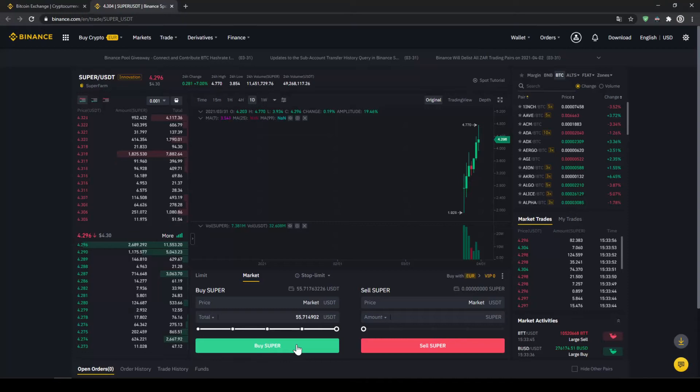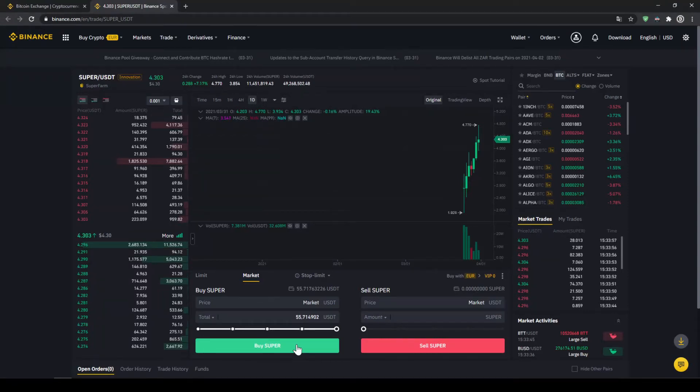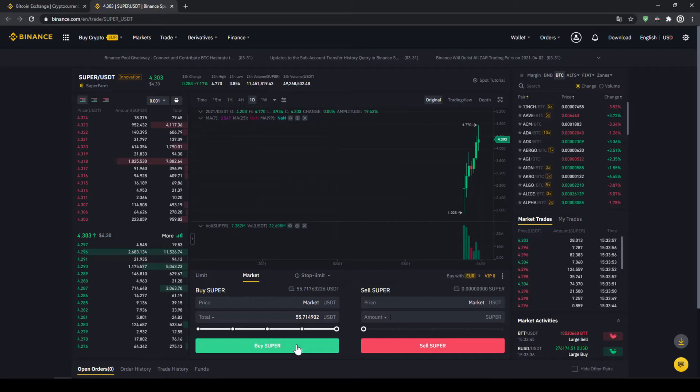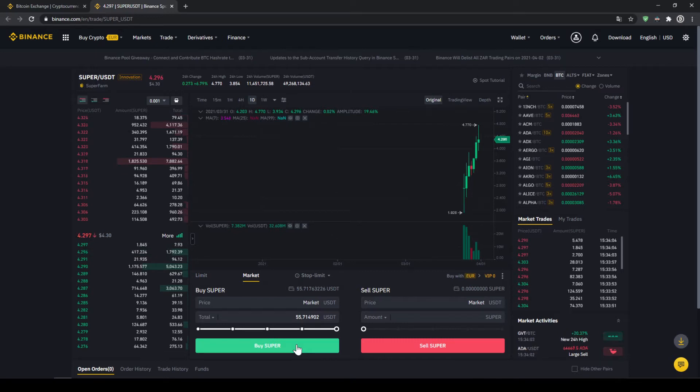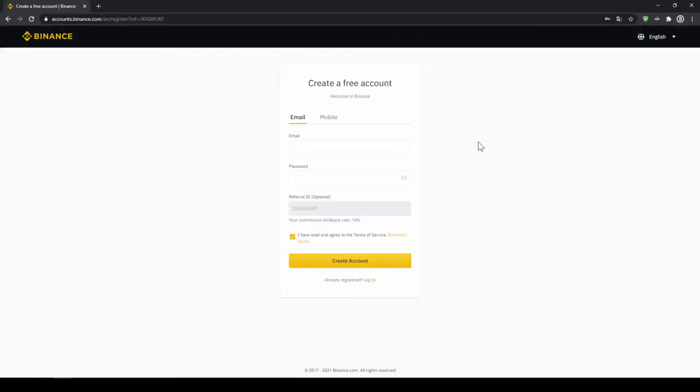In this video I will show you how to quickly and easily buy the cryptocurrency Superfarm. I will show you step by step how to exchange money from your bank account into Superfarm. We do all this with what I think is the best platform to trade cryptocurrencies and that is Binance.